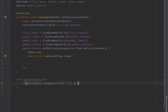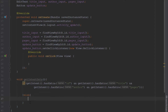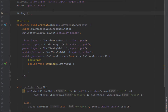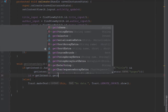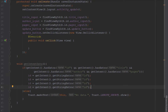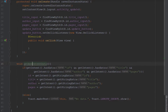Inside getIntentData we check: if getIntent has extras for ID, title, author, and pages, we execute code; otherwise we show a toast saying 'No data'. We create four strings for ID, title, author, and pages and store the values using getIntent().getStringExtra() with the keys used in the custom adapter.